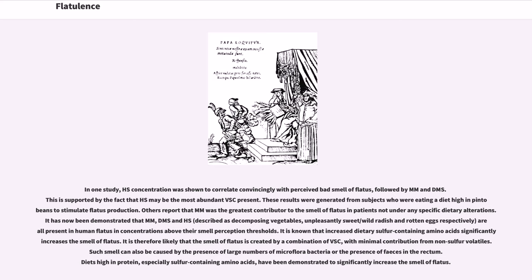Others report that MM was the greatest contributor to the smell of flatus in patients not under any specific dietary alterations. It has now been demonstrated that MM, DMS, and H2S — described as decomposing vegetables, unpleasantly sweet/wild radish, and rotten eggs respectively — are present in human flatus in concentrations above their smell perception thresholds. Increased dietary sulfur-containing amino acids significantly increases the smell of flatus, and such smell can also be caused by the presence of large numbers of microflora bacteria or feces in the rectum.